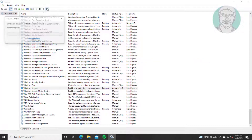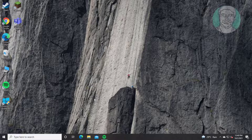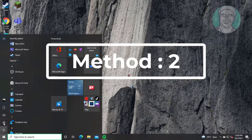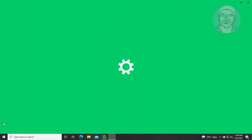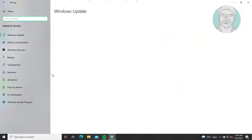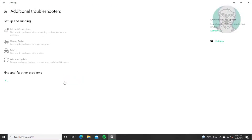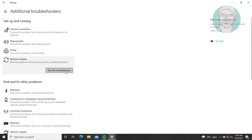Restart the Windows Update service. For the second method, click Start, then Settings, click Update and Security, click Troubleshoot, then click Additional Troubleshooters. Select Windows Update and click Run the Troubleshooter.